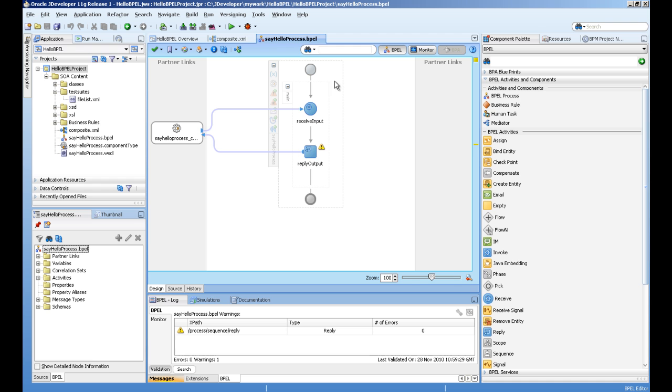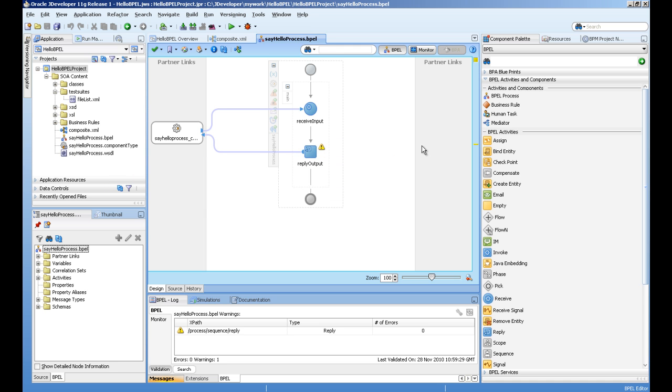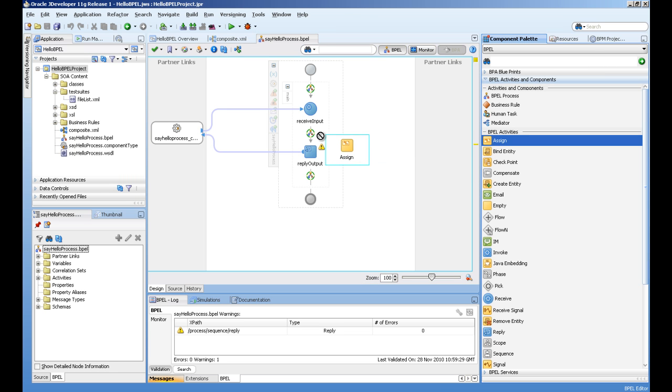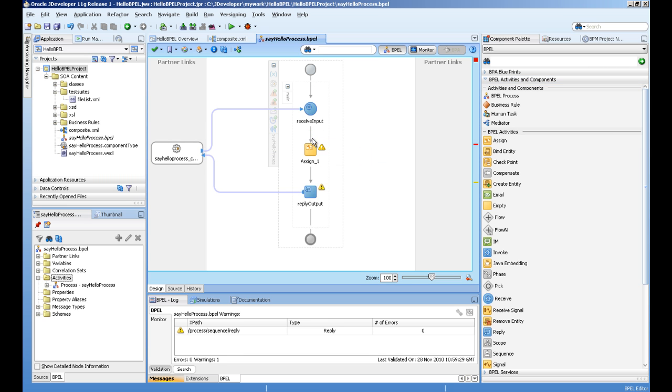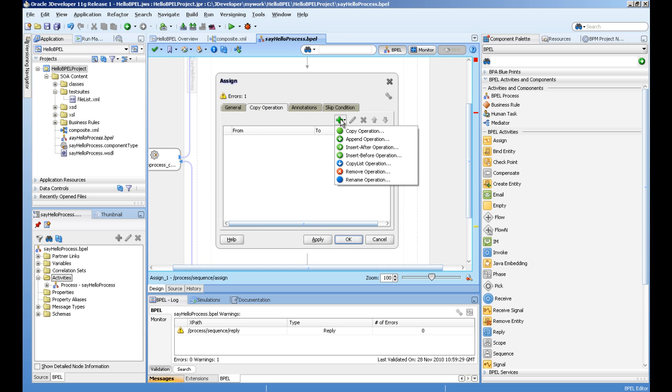Now this composite editor is open. You can see the source is coming to the input activity and the reply is going output. So we need to drag this assign activity between these two and double click this. Copy operation.